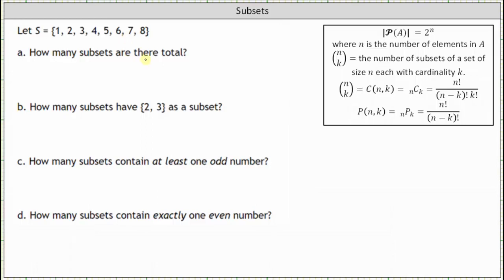For part A, how many subsets are there total? The number of subsets of set S is equal to the cardinality of the power set of S, which is equal to two to the power of n, where n is the number of elements in set S. And because S has eight elements, the total number of subsets is equal to two to the power of eight, which is 256.